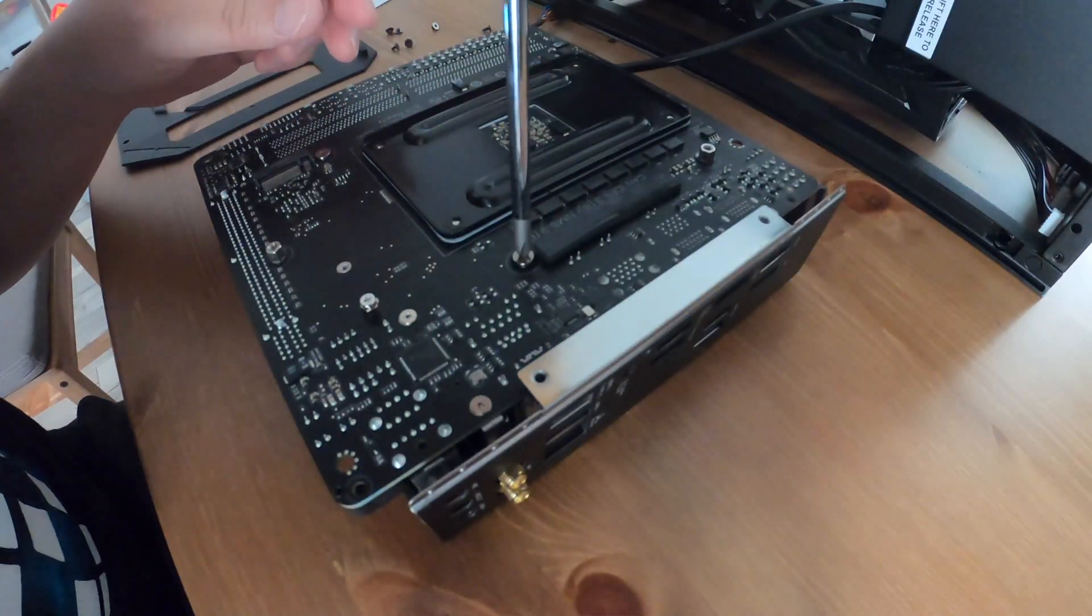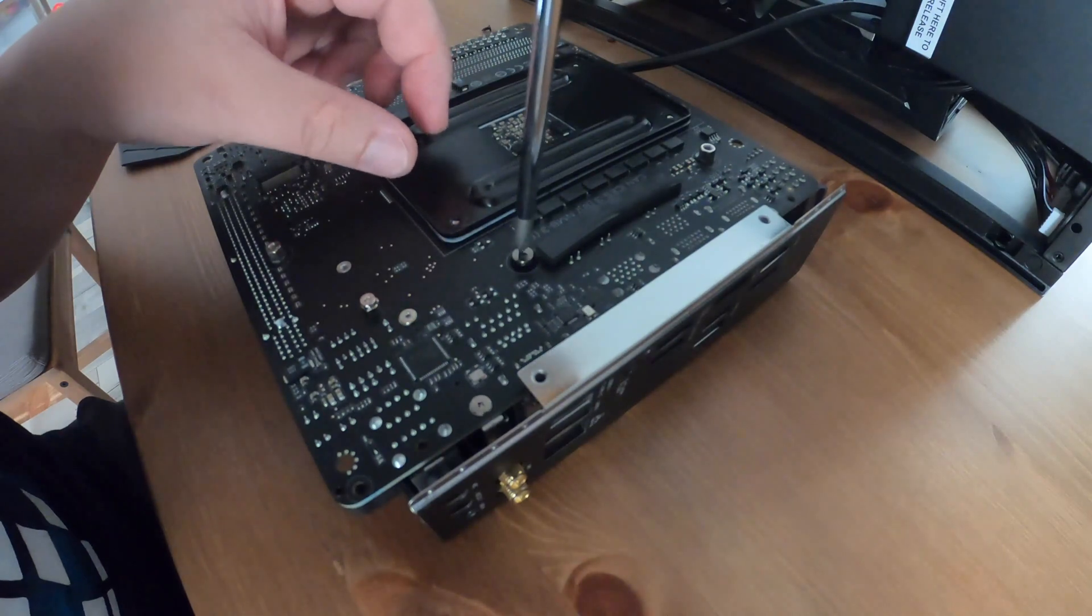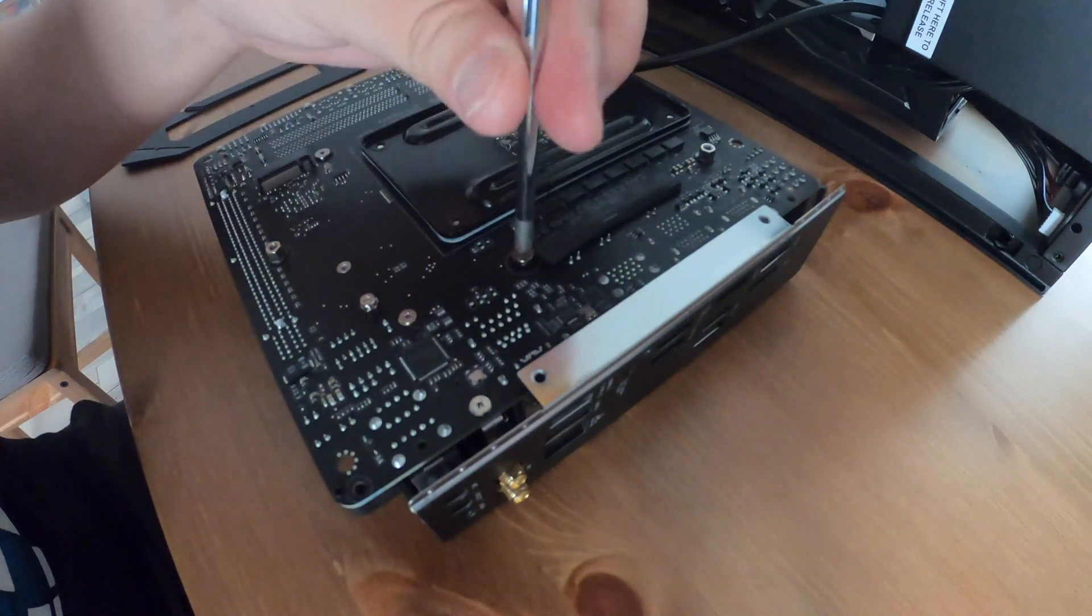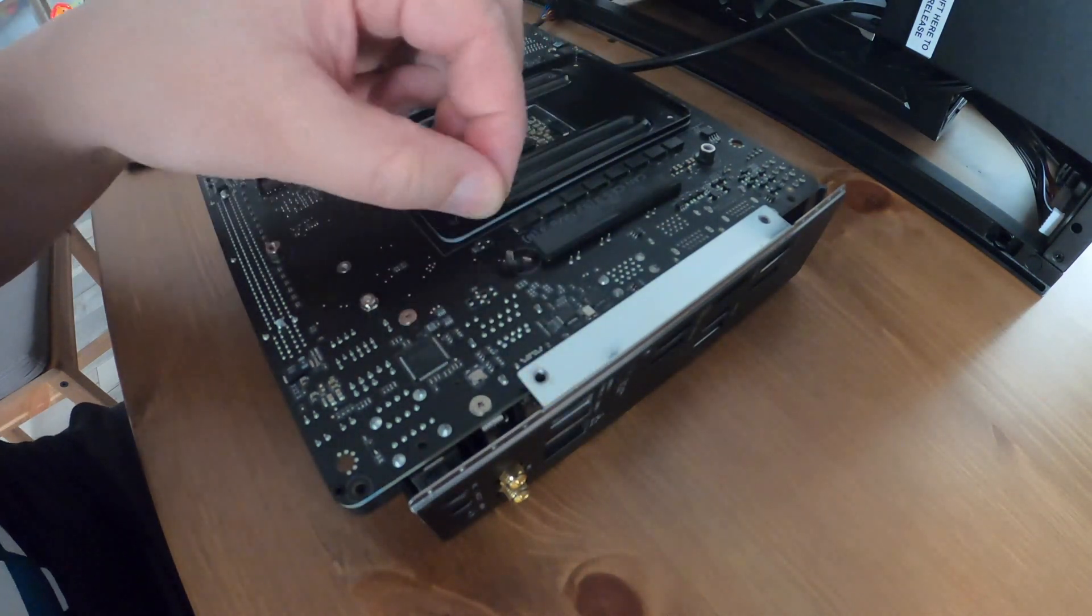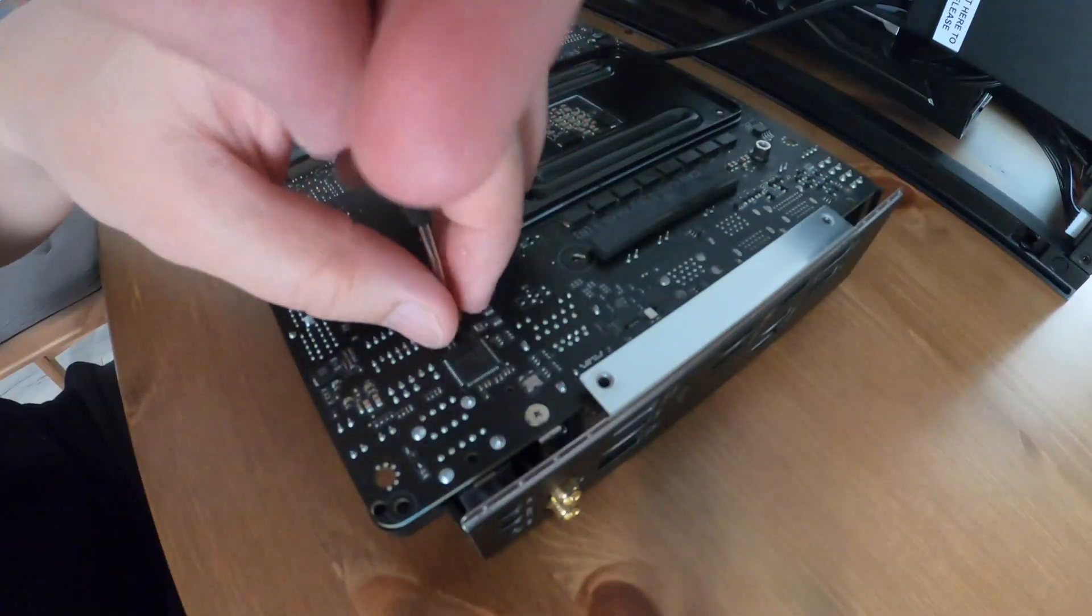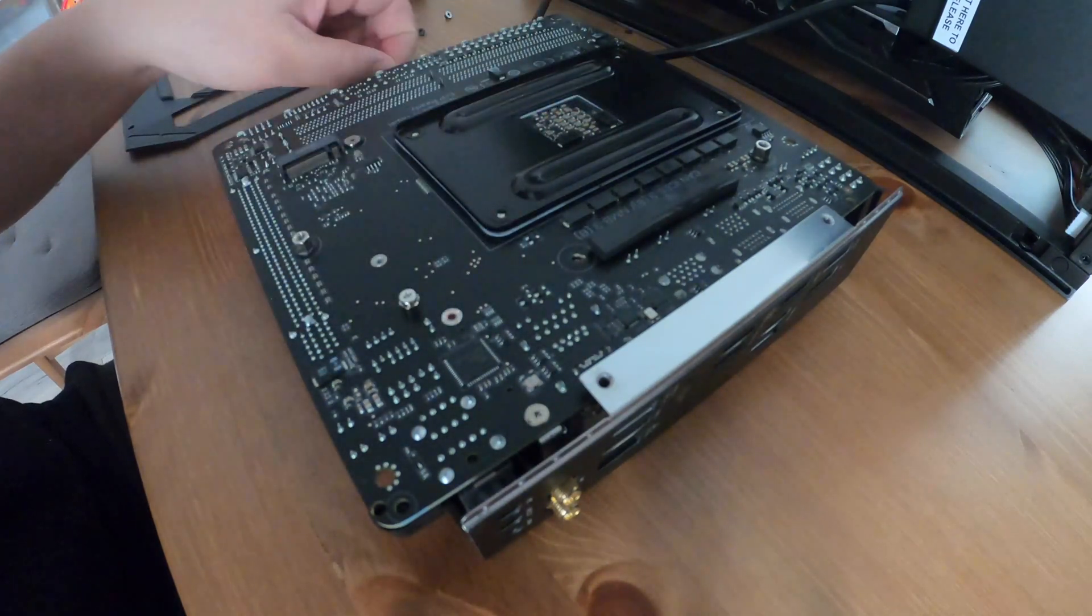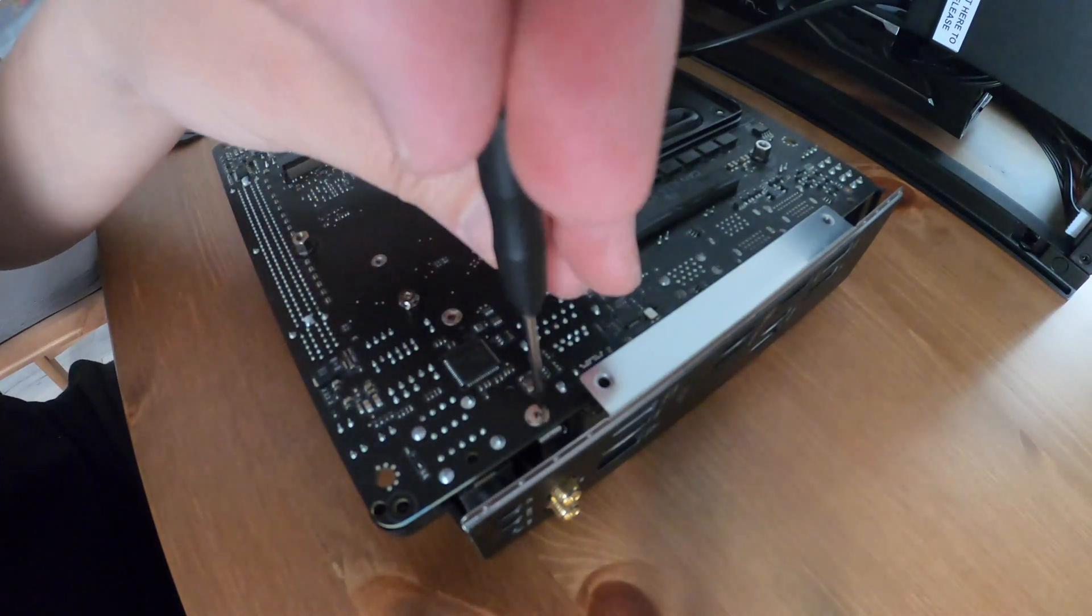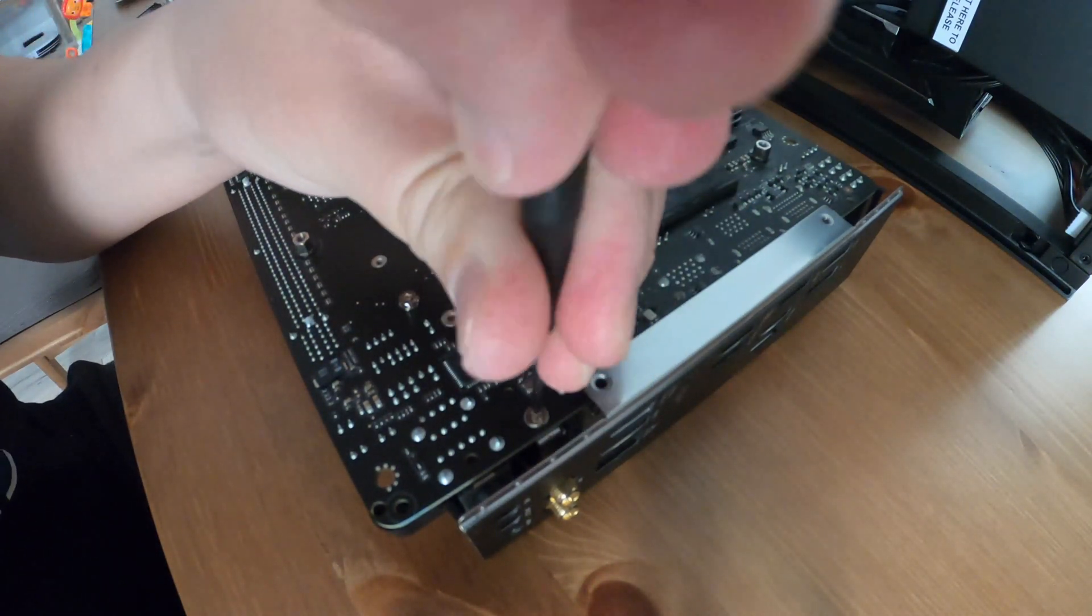To start off you want to remove all the screws on the back side. On this particular board there's a whole lot of screws on the back side, probably 10 or 11 screws that I had to remove before I could start.